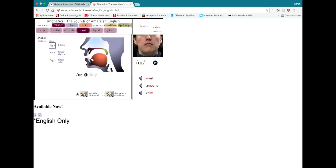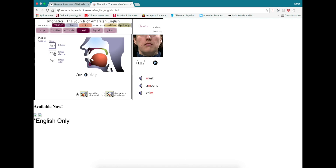Then we have nasals, which means the airflow is actually going through your nasal cavity and out your nose. You can't pronounce these sounds if your nose is plugged — go ahead and try it. In English we have M, N, and NG. These are the sounds at the end of the words 'seem,' 'seen,' and 'sing.' Notice that you don't pronounce the G at the end of 'sing' — you just pronounce the N a little differently. It really is a different consonant sound than the regular N.